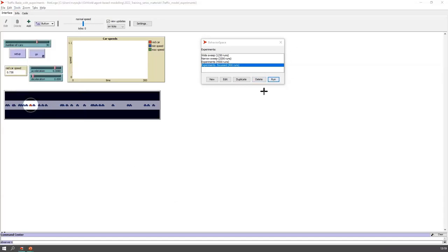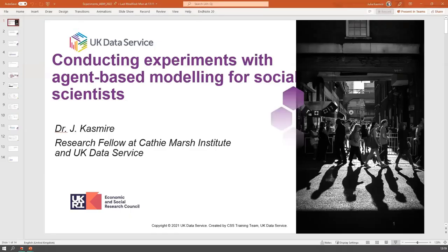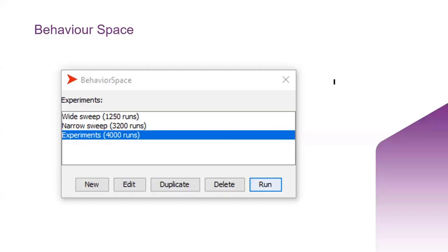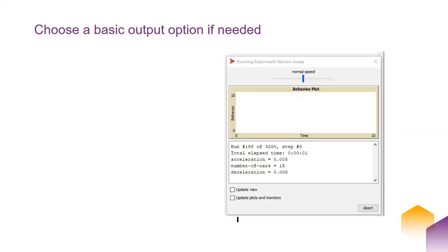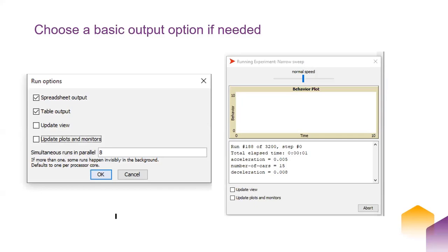So when you hit Run in BehaviorSpace, it gives you the option of spreadsheet output or table output. You can update the view — that's the visual interface — and you can update plots and monitors, which runs just as if you ran it directly from the interface. Simultaneous runs in parallel is good if you don't have an older laptop and can run lots of things at the same time. If you're concerned about computer power, just run one or two at a time.